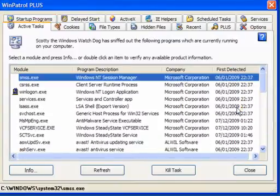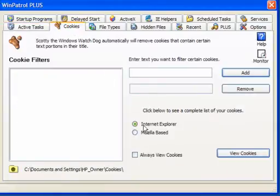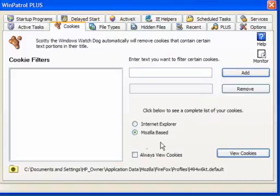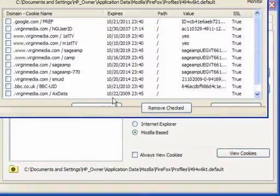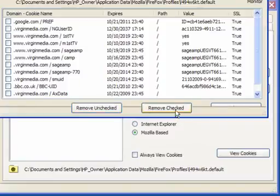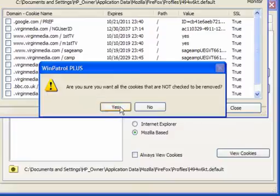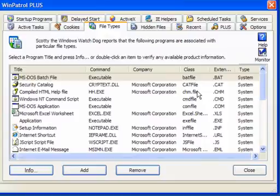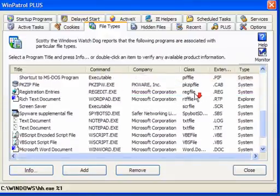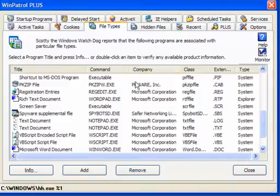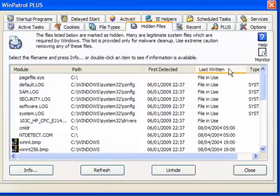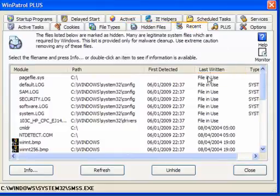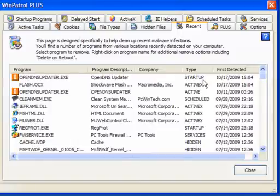This is a great advantage, especially with so much malware around at the moment. For Cookies, you've got Internet Explorer, Mozilla-based, and also Google if you have it installed. You can remove checked cookies to keep a few, or remove all of them — it's entirely up to you. You can monitor it, but it's advised that you don't. File Types lets you verify what files are and who they belong to — companies are listed. Hidden files gives you the last written date, and Recent Files shows recent changes and when they were changed.